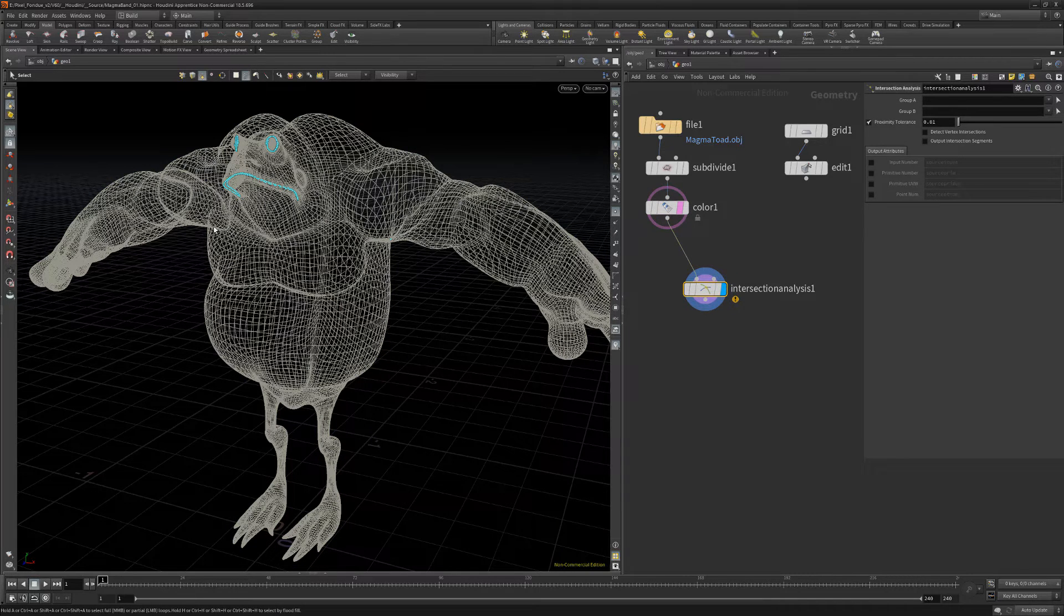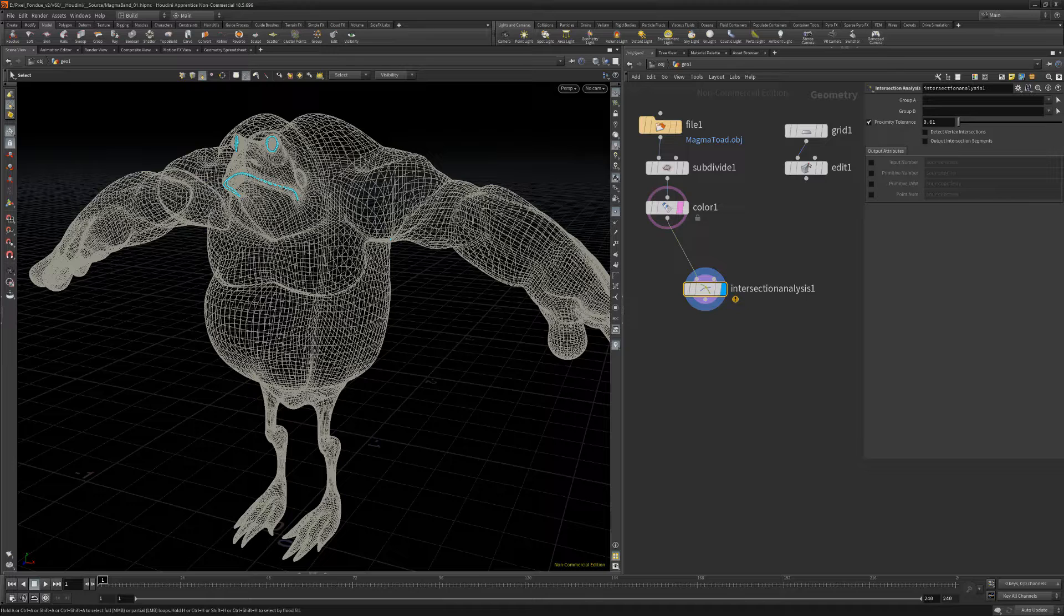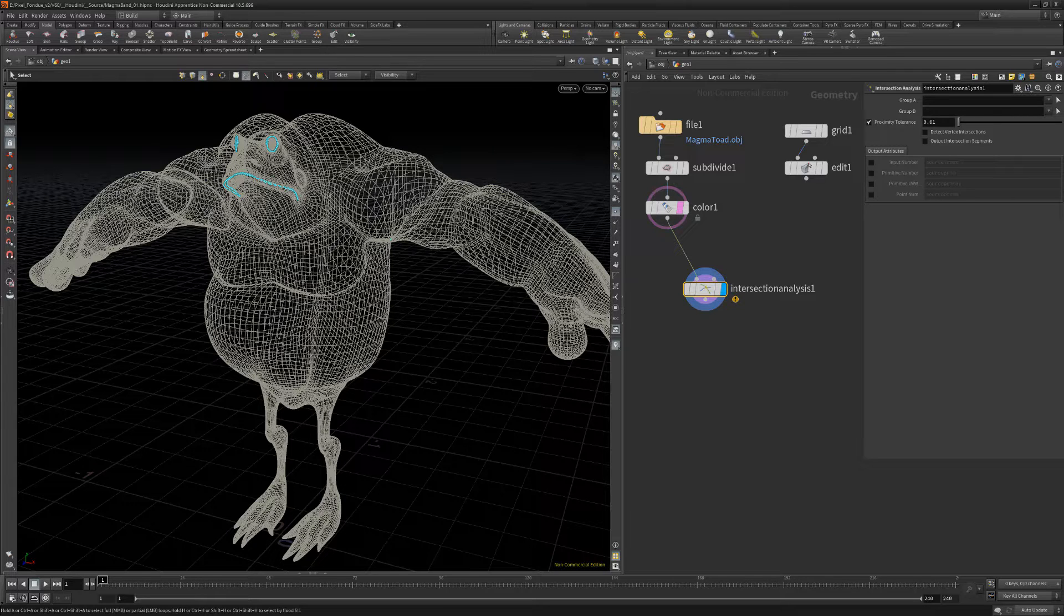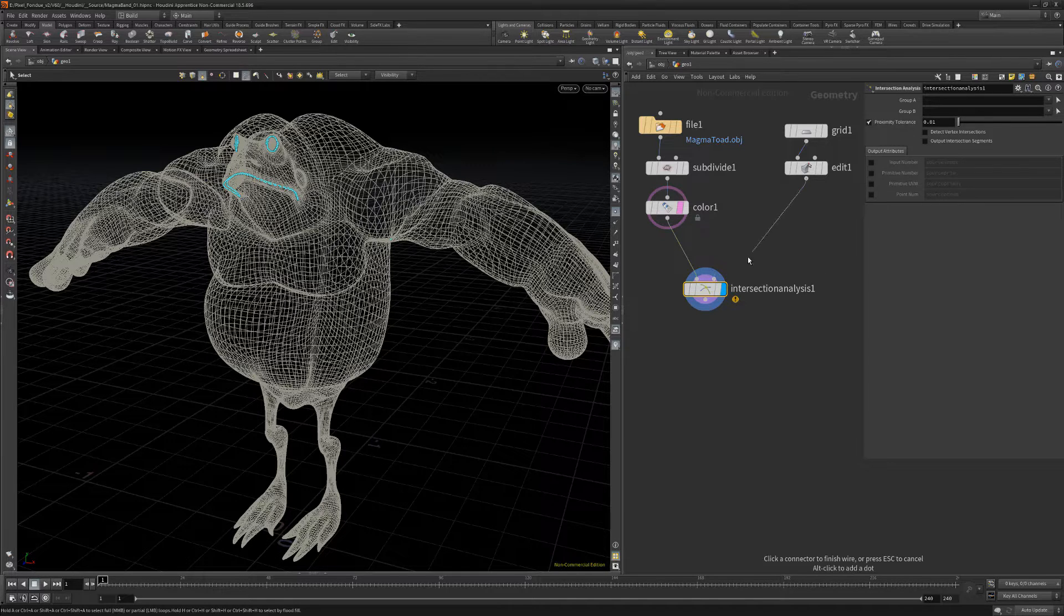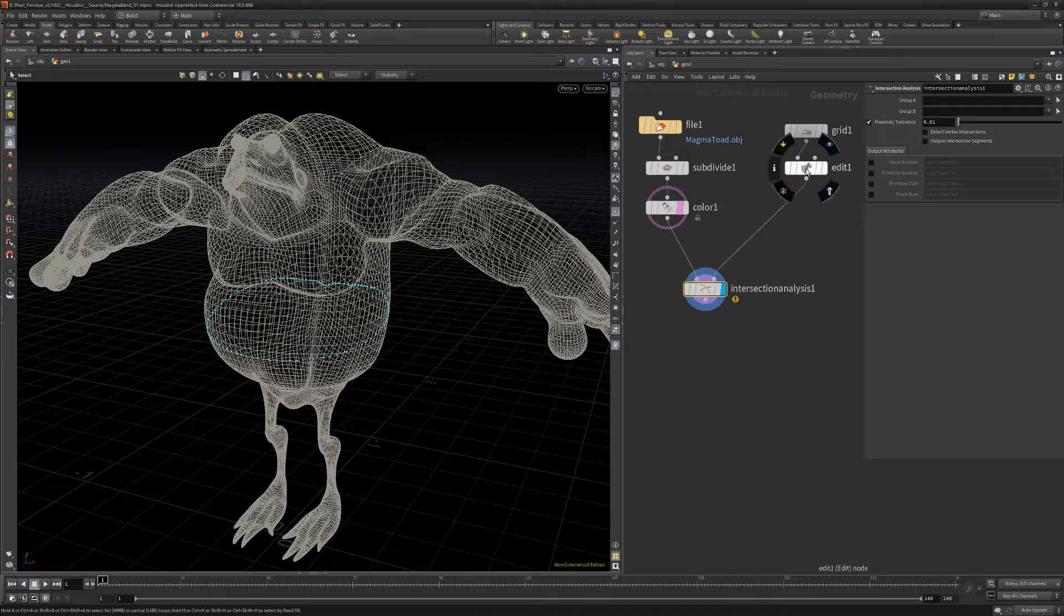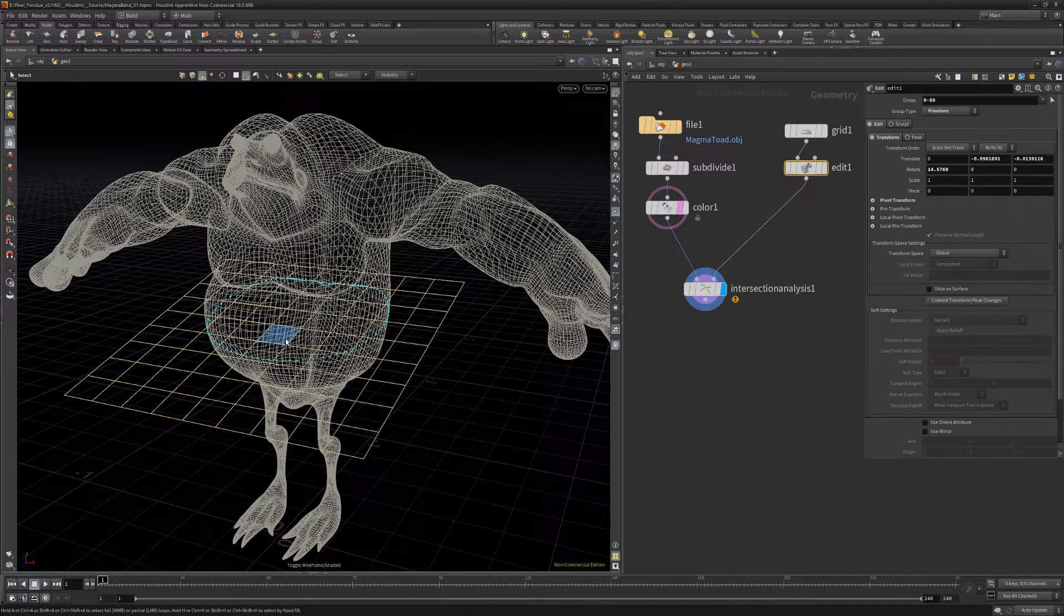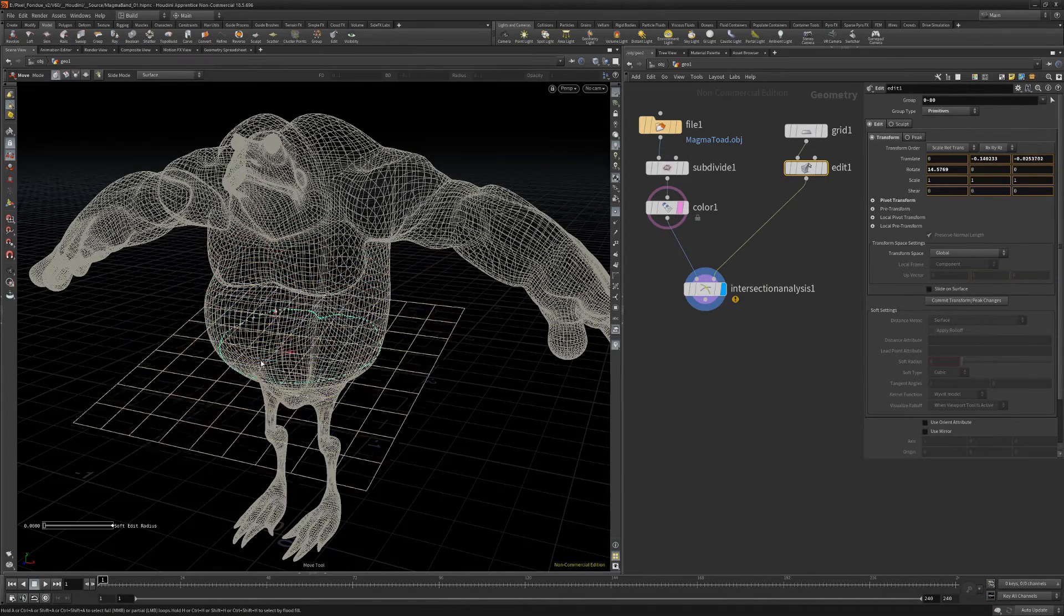When only one input is used, this node finds self-intersections as seen here with the mouth and eye portions of the mesh. If I wire an item to the second input, the node finds intersections between the two items.